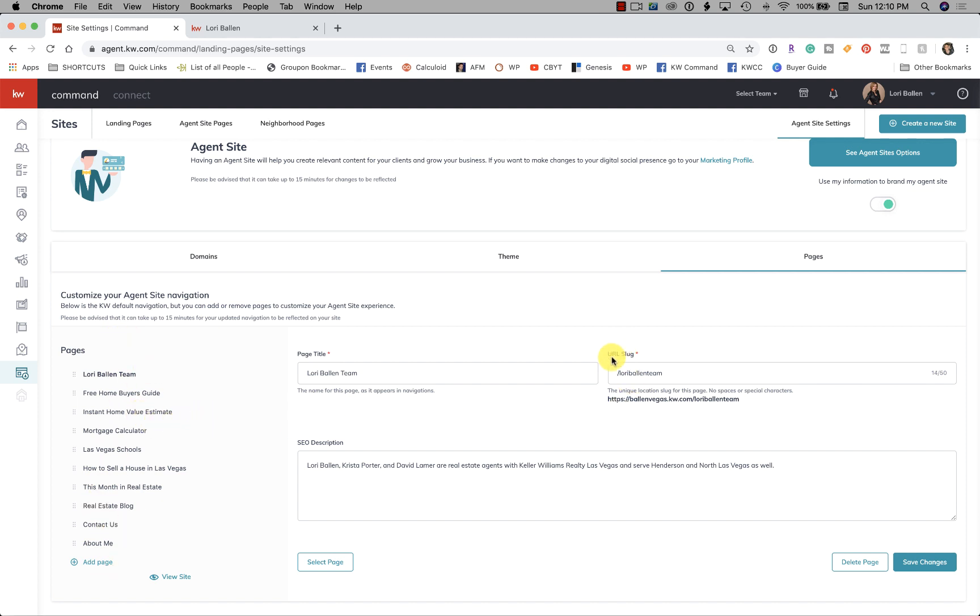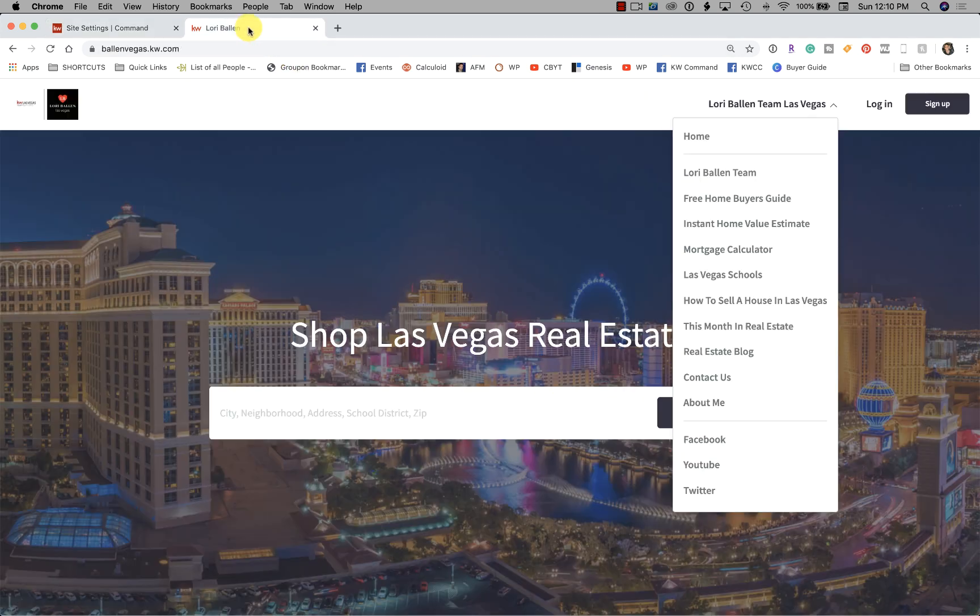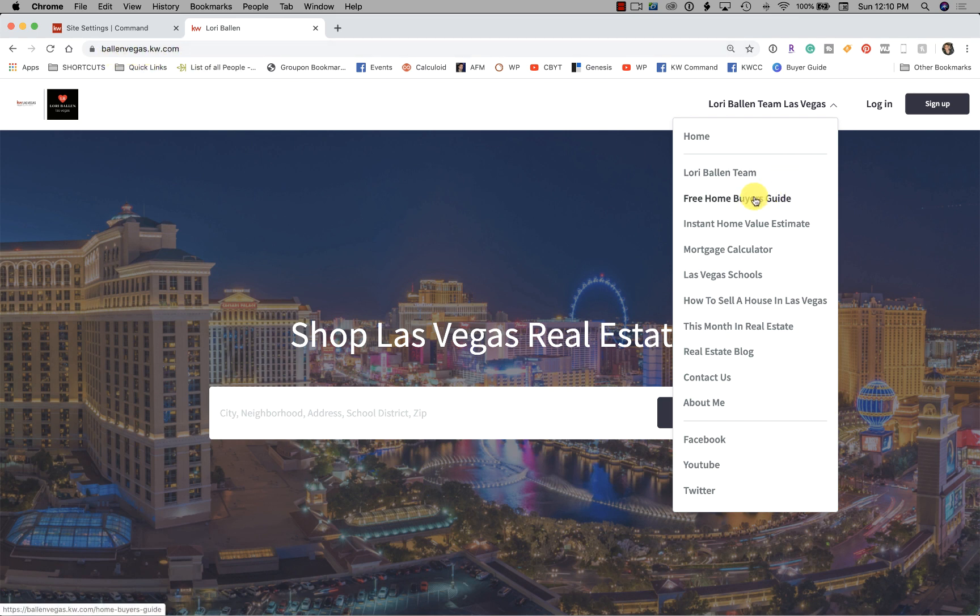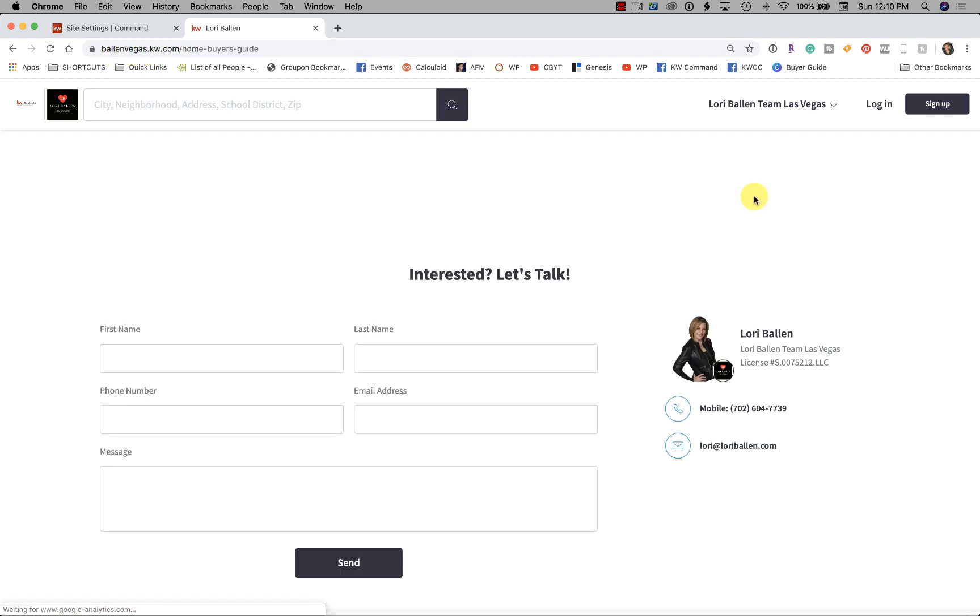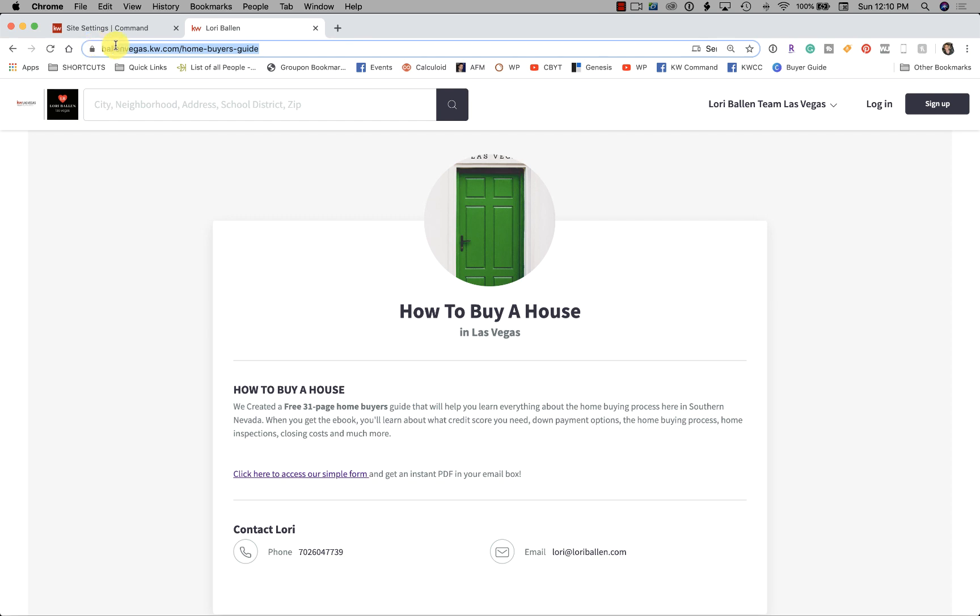See this URL slug? This is when I said customize your URL—this is what comes after your main domain name. Look over here at my website up top. See where it says ballonvegas.com? But if I go down to my Free Home Buyers Guide, those keywords change to home-buyers-guide. This whole thing right here is your URL.